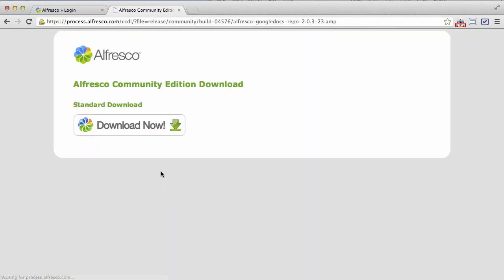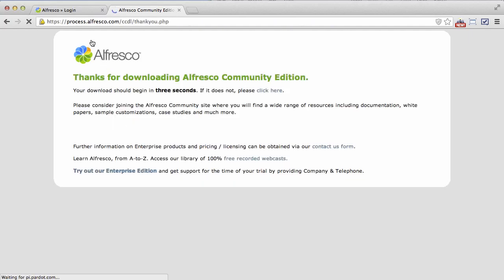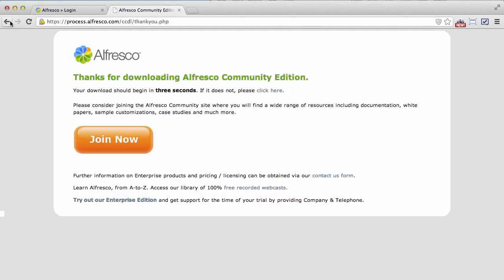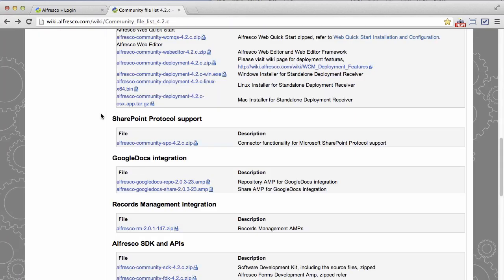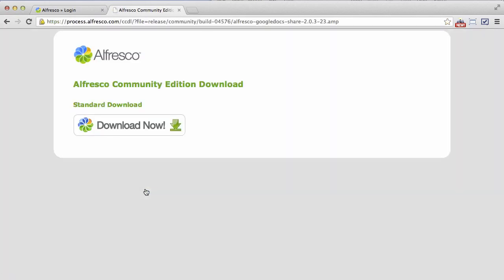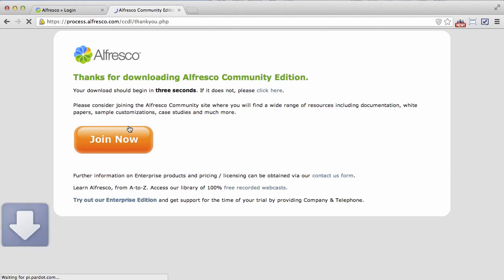So I will download the repo amp and download the share amp. Now everything I'm showing you works for installing any amp, but this just happens to be the Google Docs amp that we're showing here.